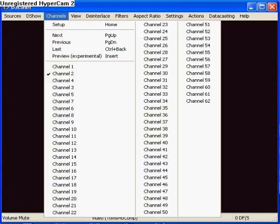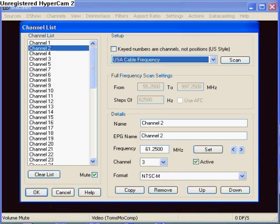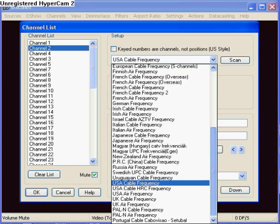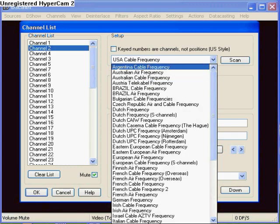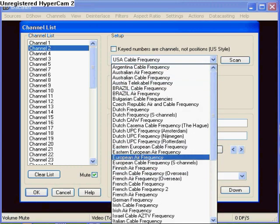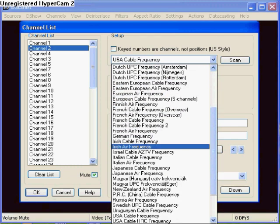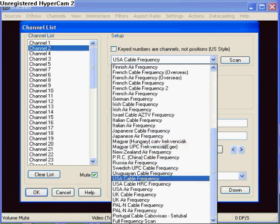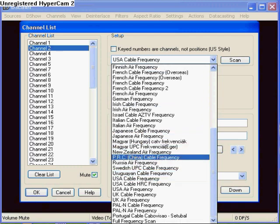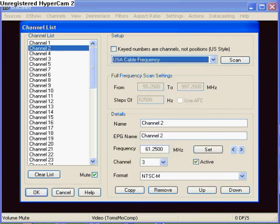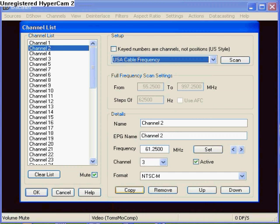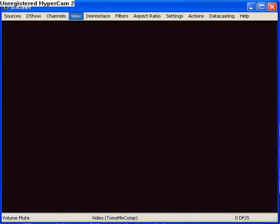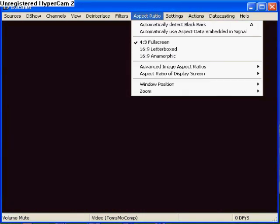Then go to Channel Setup, make sure it's on USA Cable Frequency, not like Australian Air Frequency, none of the rest will work, and it's there by default. So change it to USA Cable Frequency, and make sure it's on Channel 3, 4, or 2, depending on which setting you've got. Any of those will work.